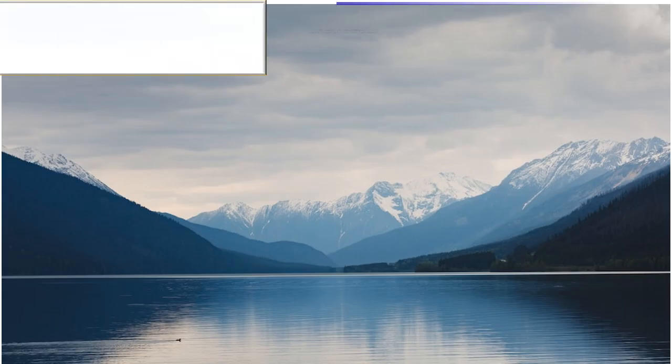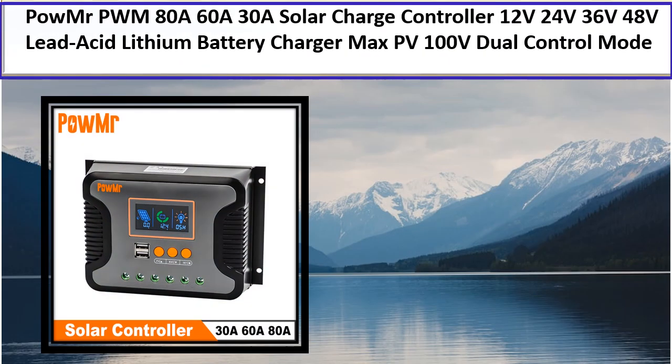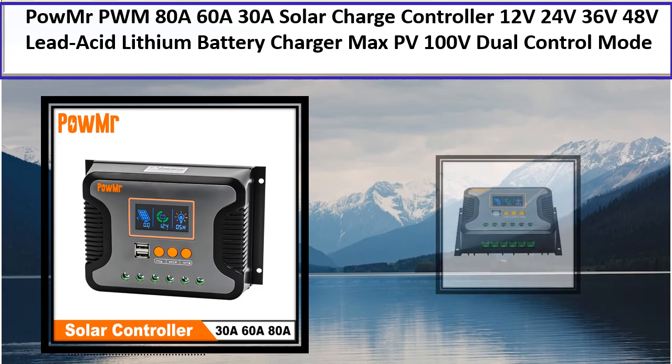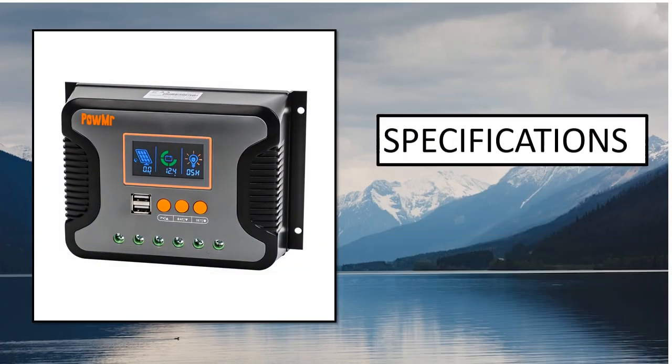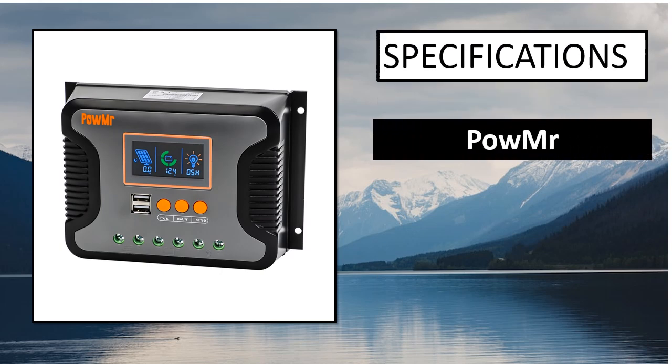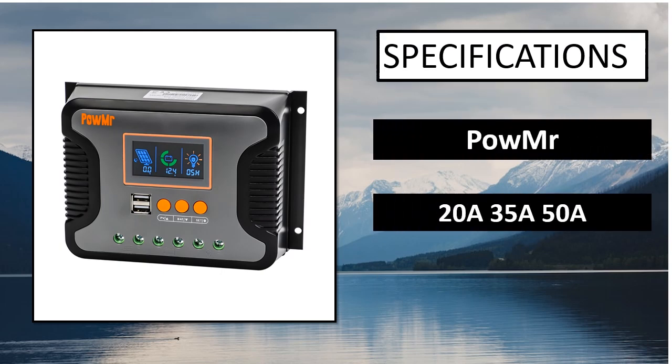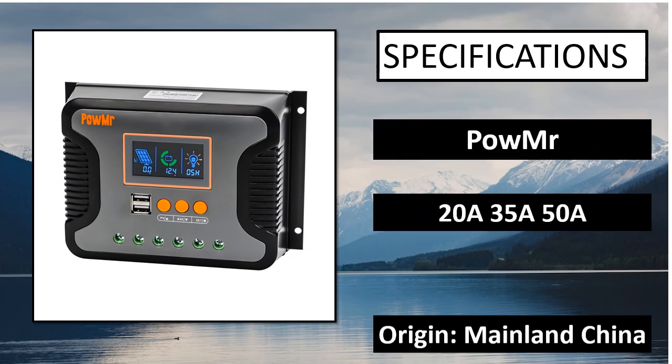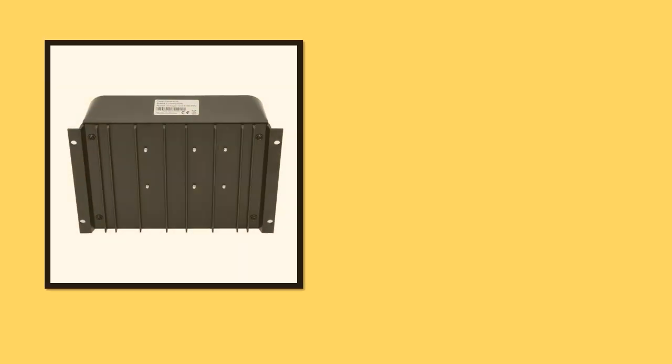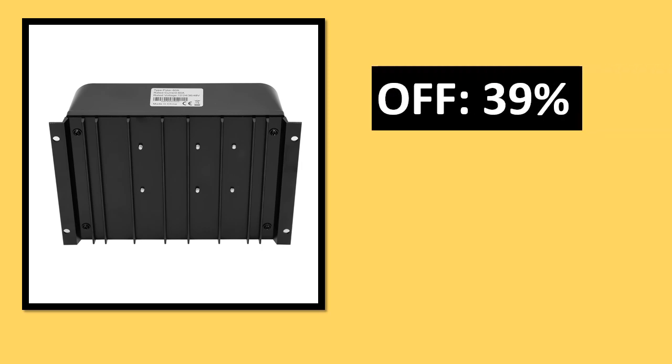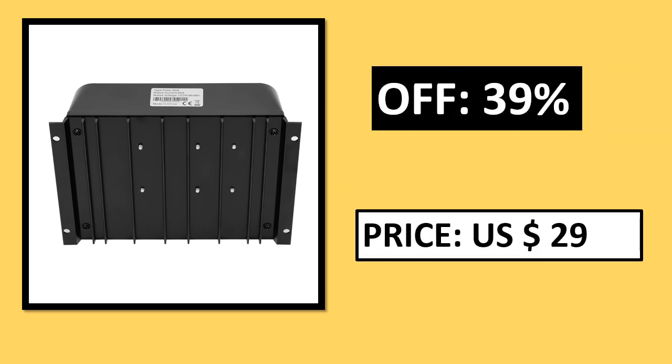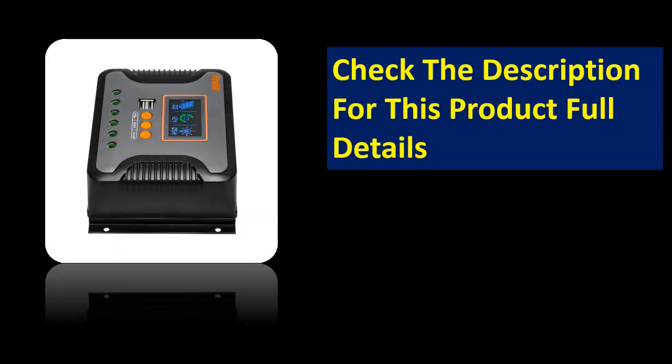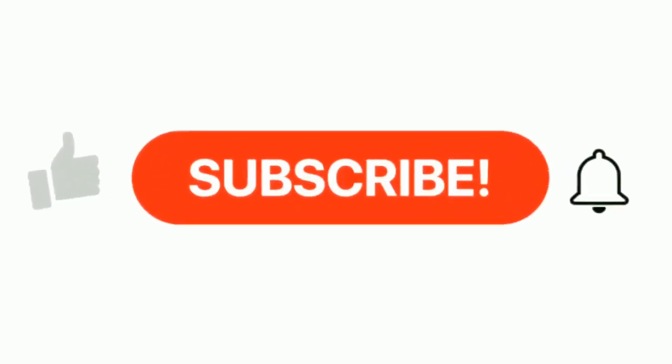So let's get started our video at number 5. Specifications. Percent off. Price can be changed at any time. If you want more information, please check the description box.